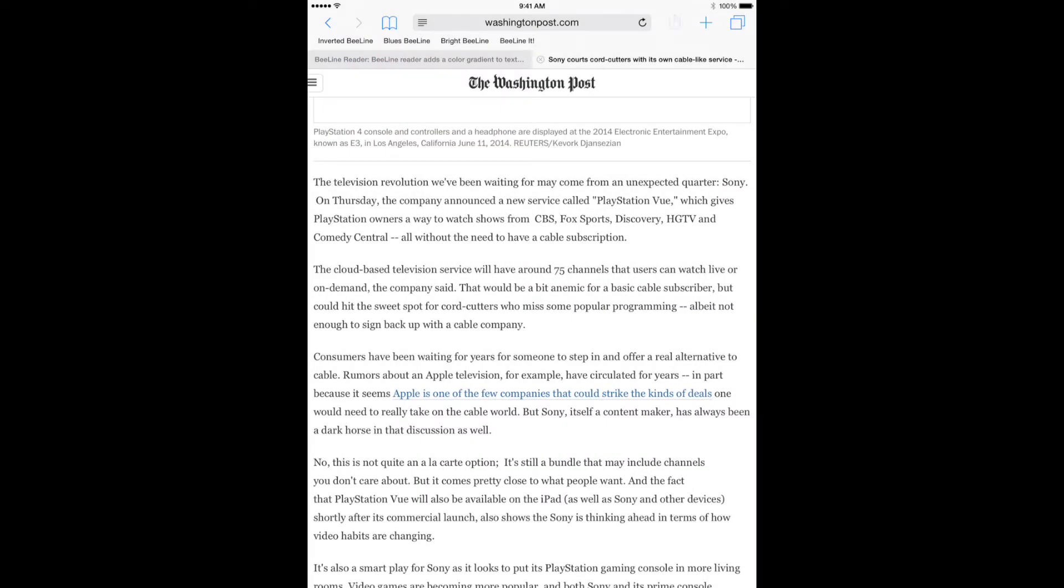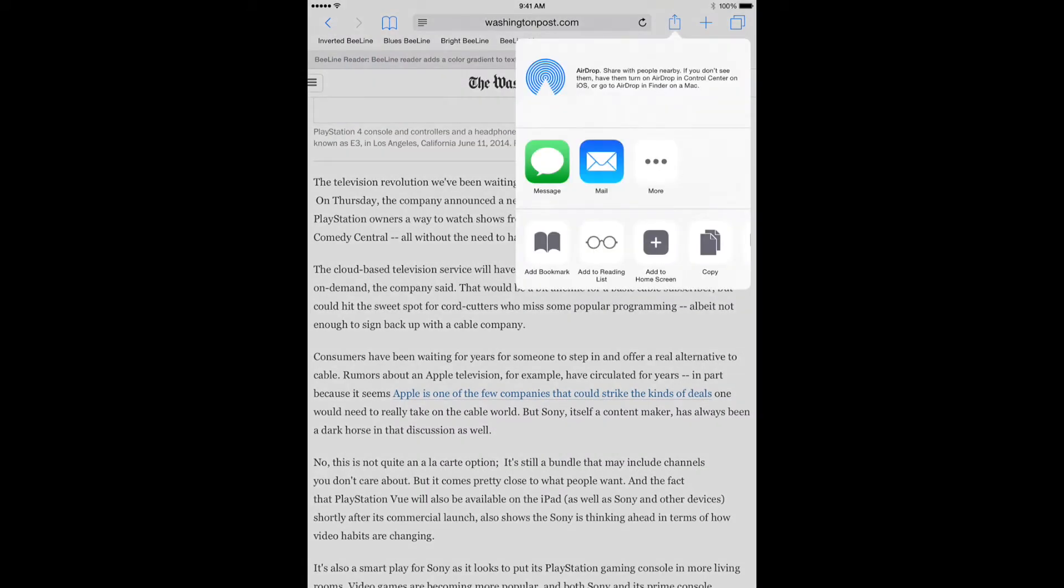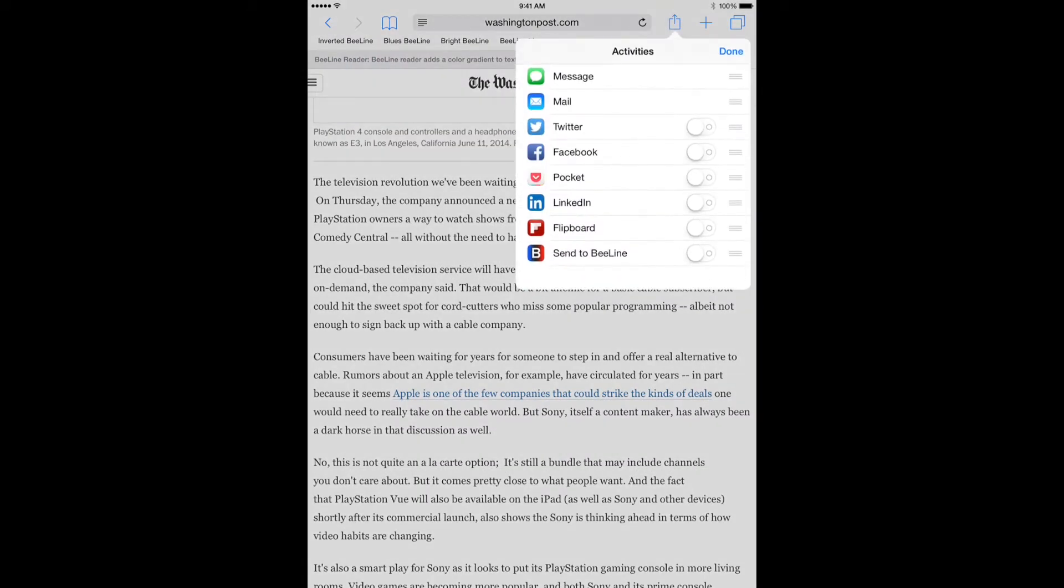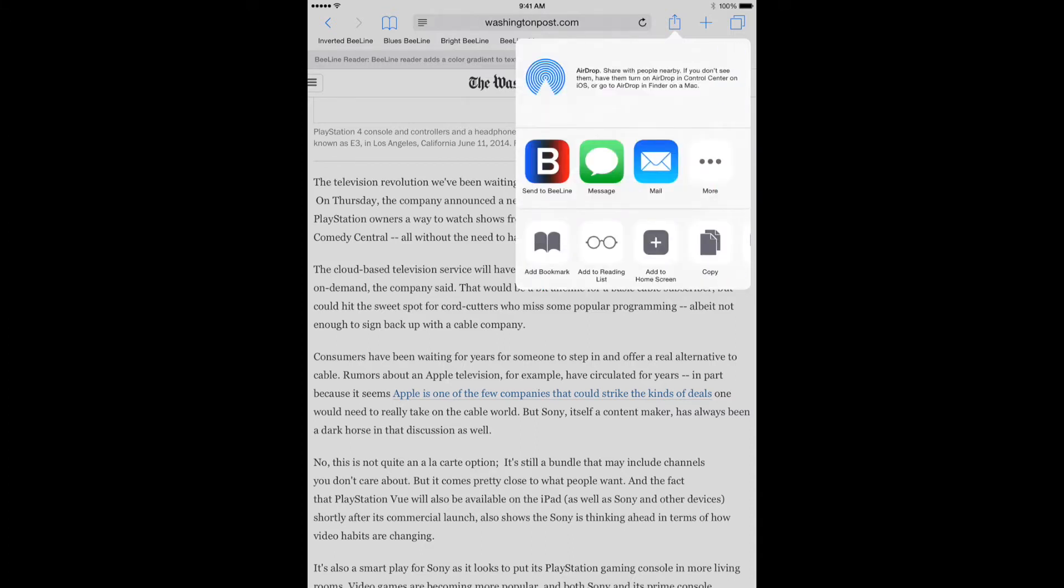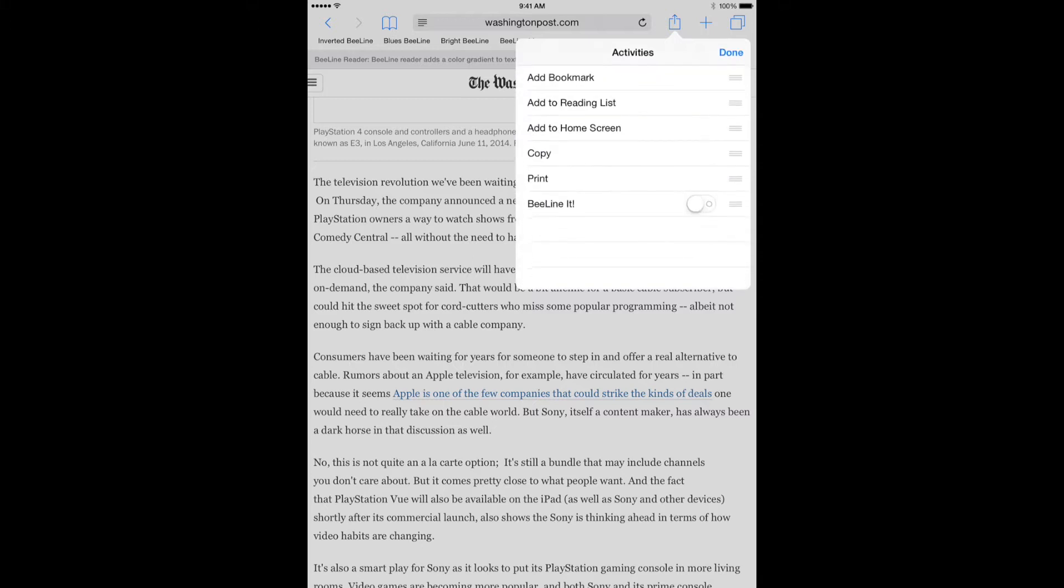Tap the Share icon in the upper right hand corner and then tap More. Turn on Send to BeeLine and drag it to the top for easy access. Do the same thing on the bottom row.